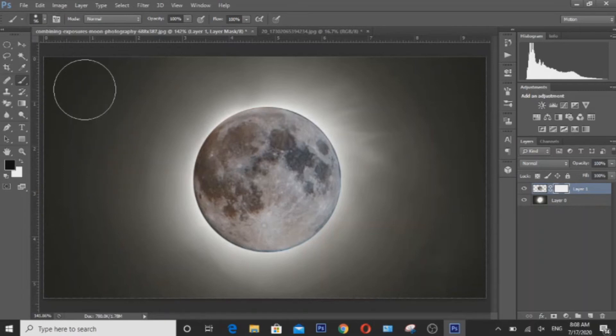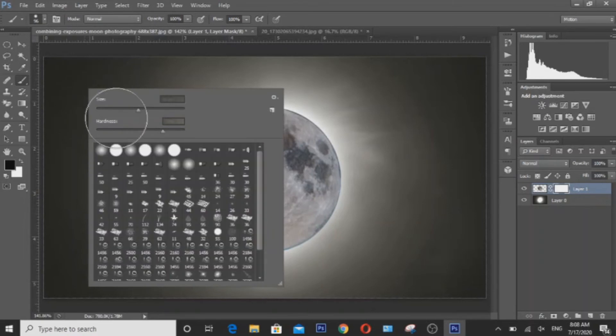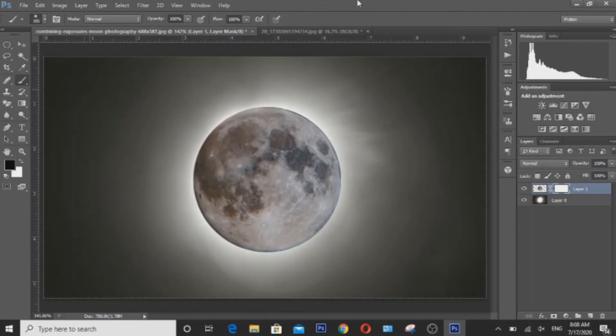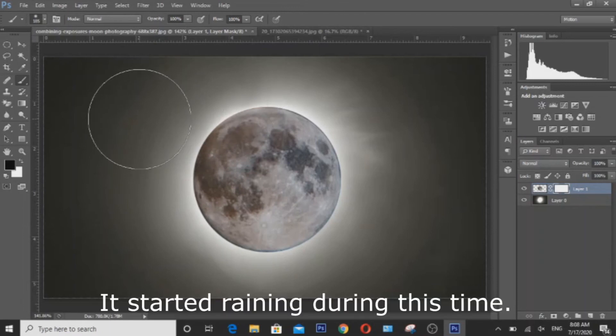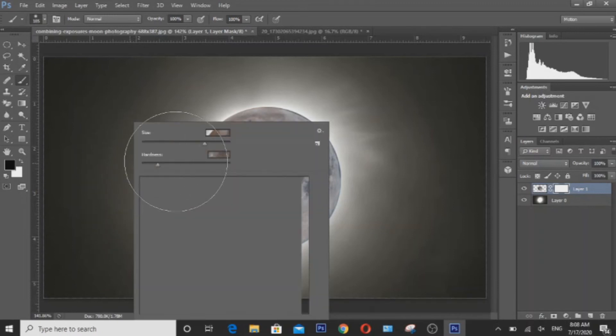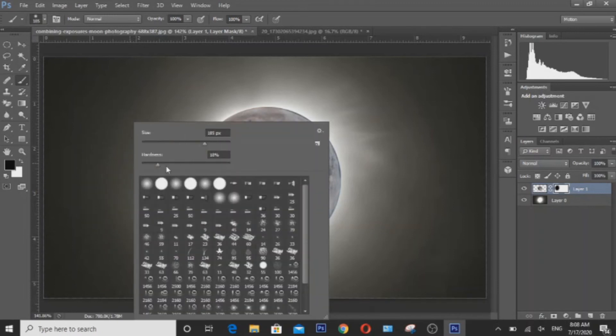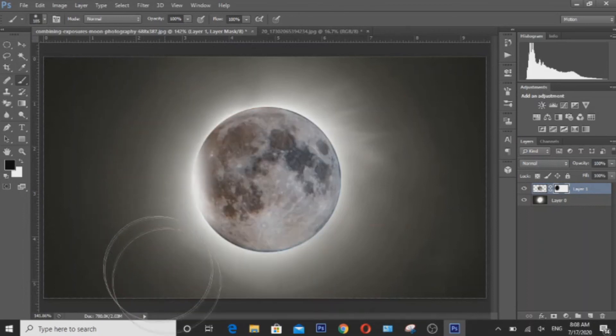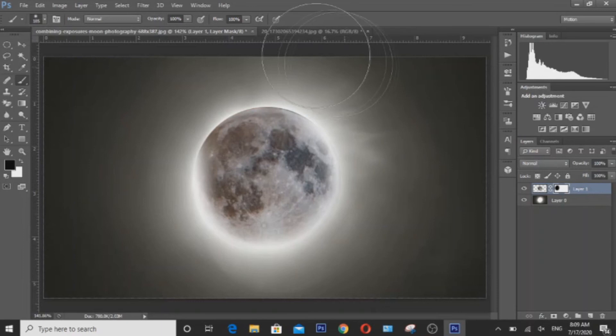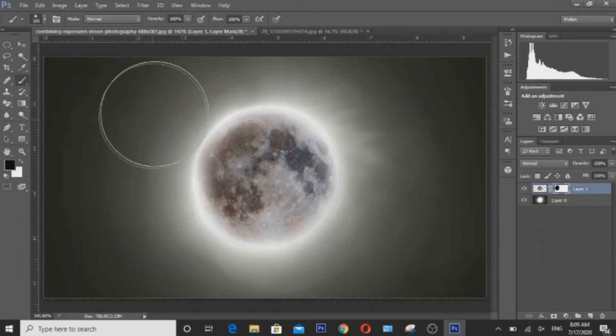So after that, we'll have to brush the moon out at 18% hardness and 185 pixels in size. We'll have to adjust this continuously later on. But this is going to take quite some time, so what you'll be doing here is to carefully blend the moon with the white blob. Something like that will do.